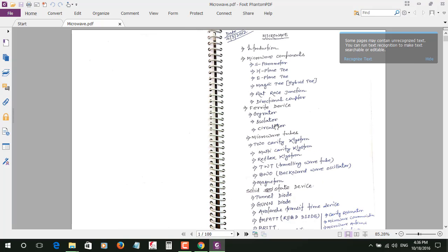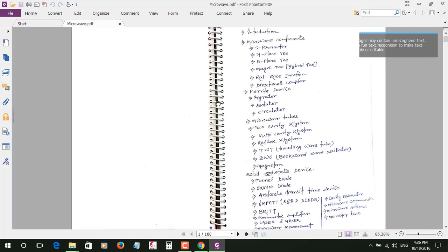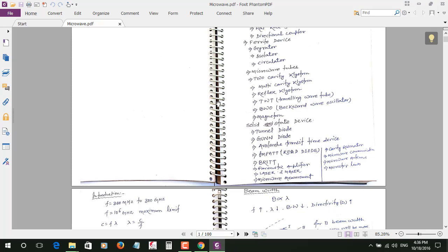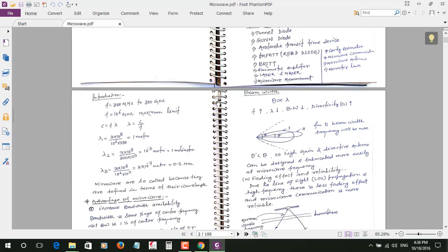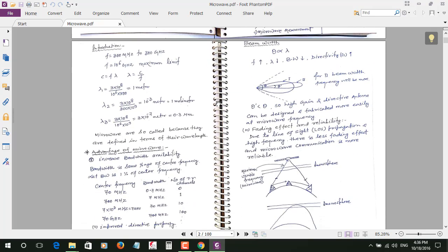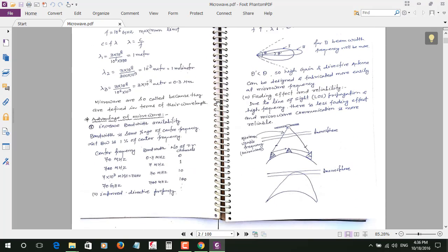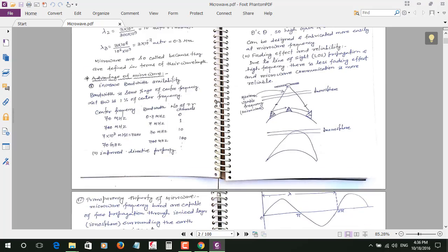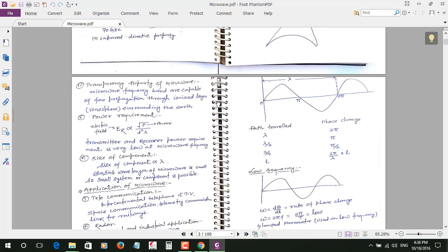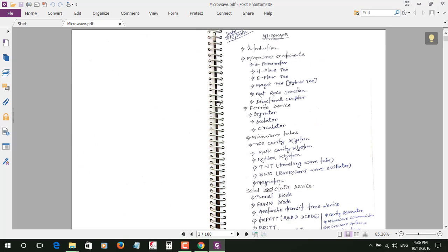So what you have to do here, I am using Foxit Phantom PDF Business. You can see here Foxit Phantom PDF. You can also download it and they have a licensed version as well, and you can also just try the software.